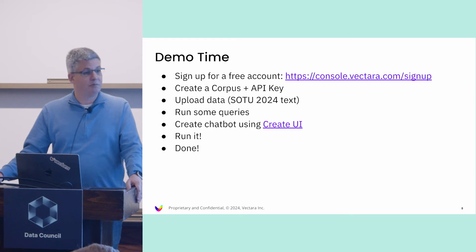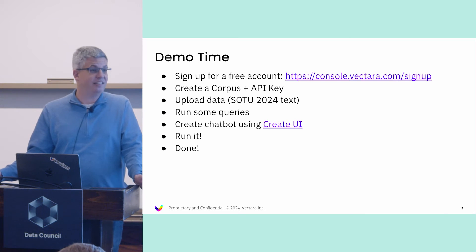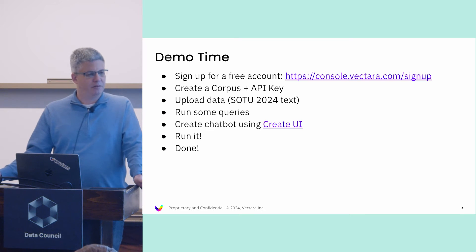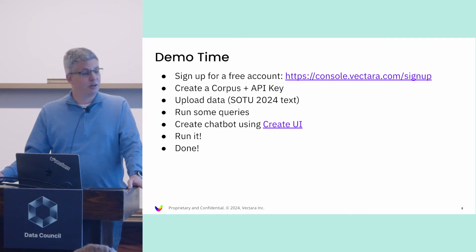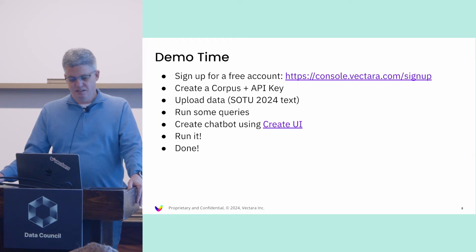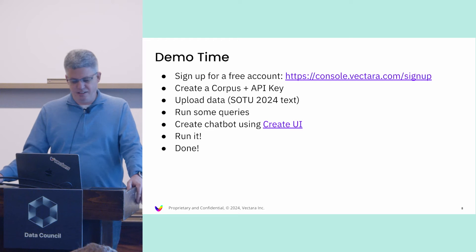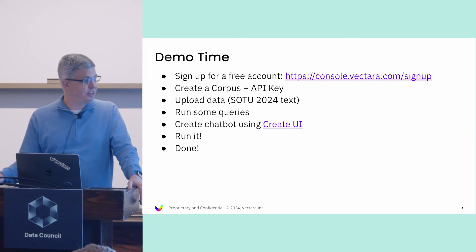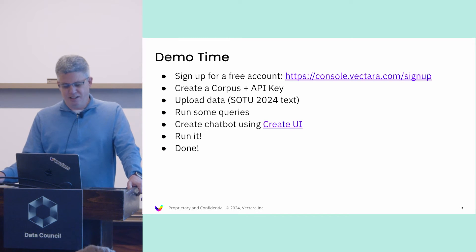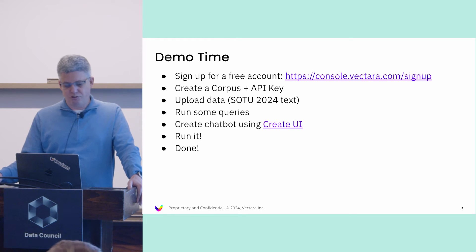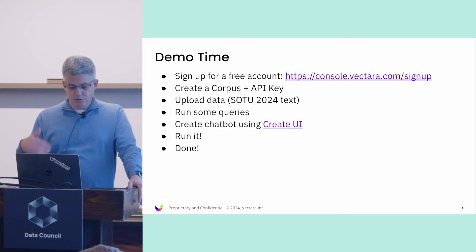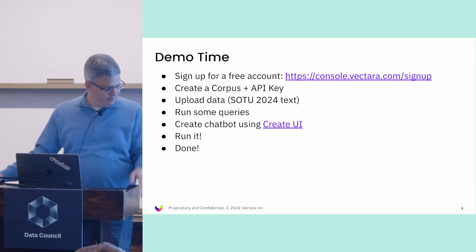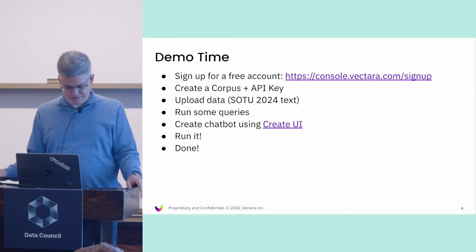Now I'm going to do a live demo. Let's see if the demo gods are with me today. I want to show you how quick and easy it is to build an application. I'm going to show you where you sign up to a free account, create a corpus which is like an index in Vectara terms, create an API key, upload a state of the union address text from a few weeks ago as a sample document, run some queries, and show you how to use Create UI to generate a chatbot.